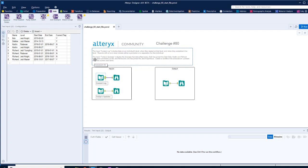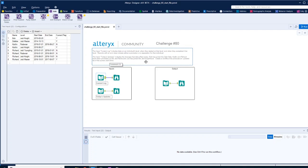The input today's updates include the changes that will take effect today. John Bob has joined the dark side, so I guess he's leaving. Caitlin and Richard have been promoted up the Jedi ranks, and Joe has joined the Jedi Knighthood. Create a workflow that produces an updated list of the current Jedi ranks.